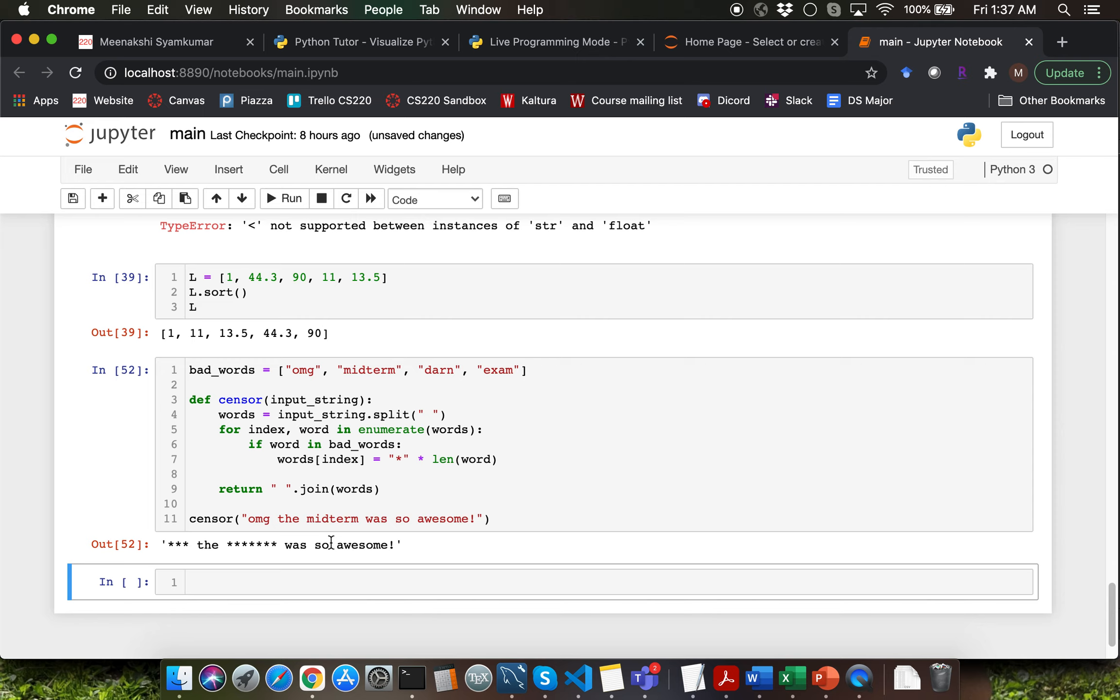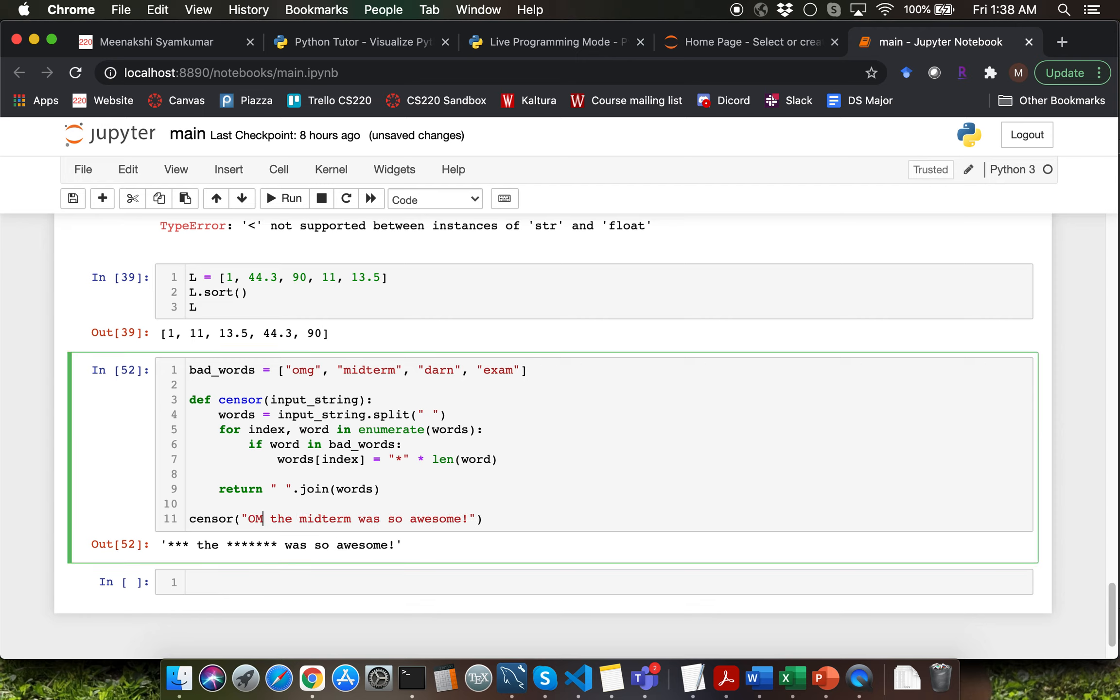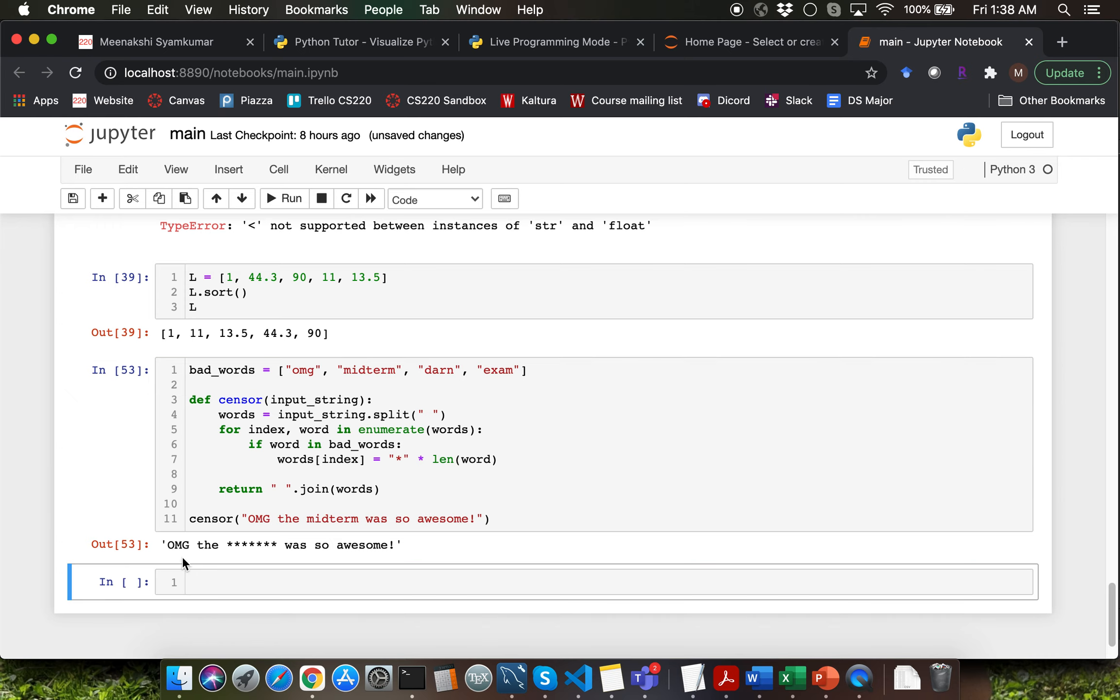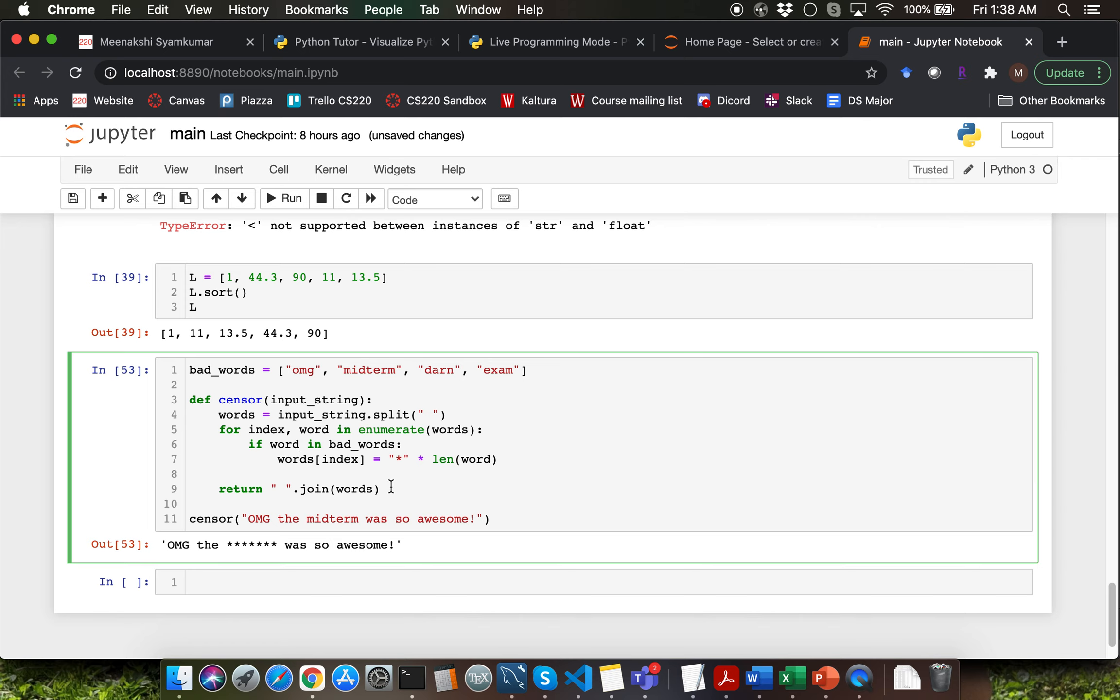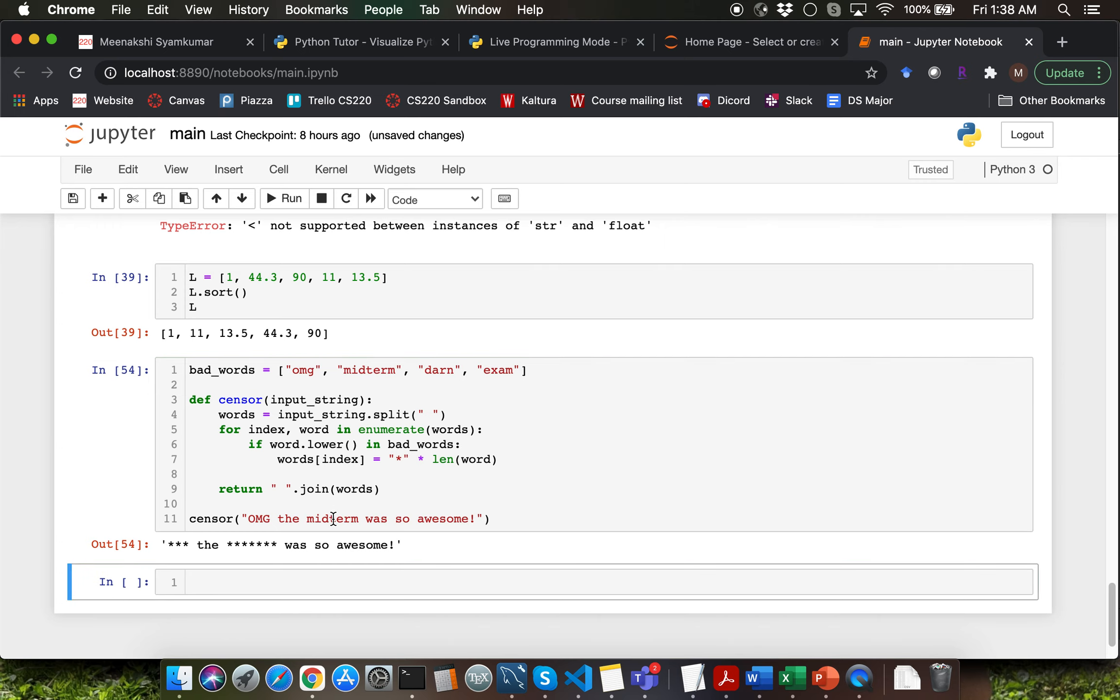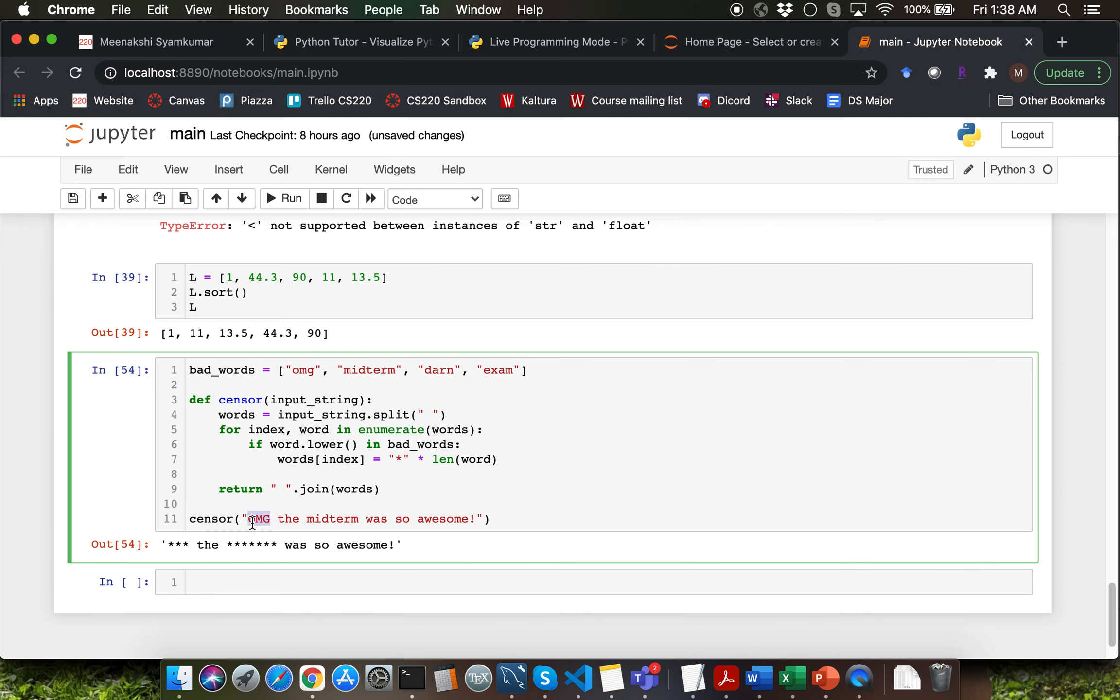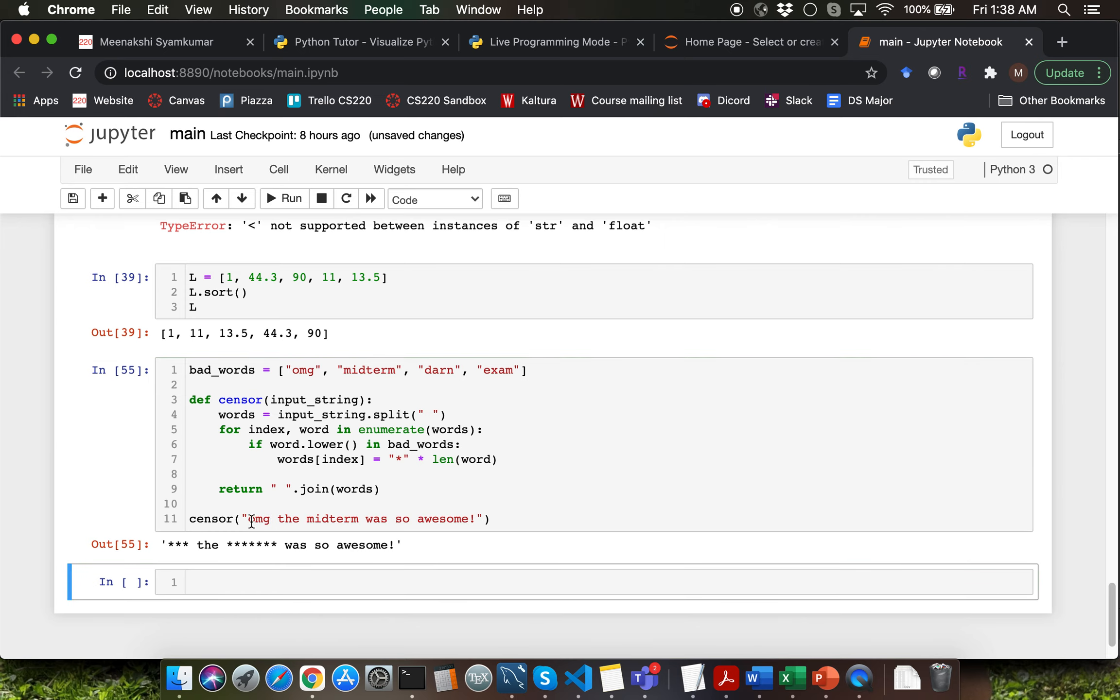You can imagine doing extensions for this program to be able to handle case sensitivity. For instance if I now change this particular omg to capital omg that's no longer going to work, correct? How can you fix that? You can just convert every word in your for loop to a lower case. You can do that by saying if word.lower() in bad words. So now you're going to be able to use both the cases to do the censoring here.